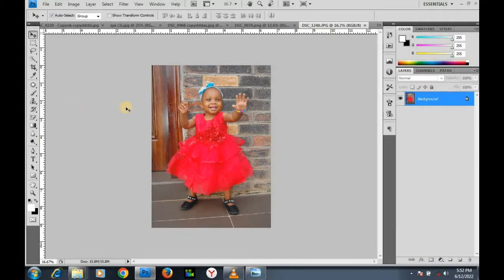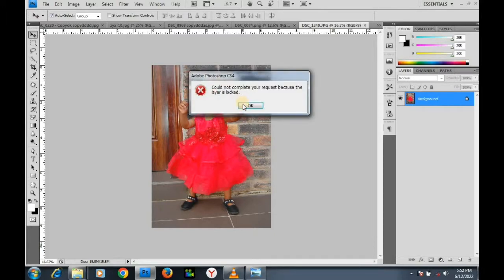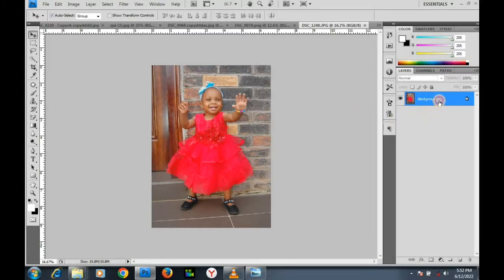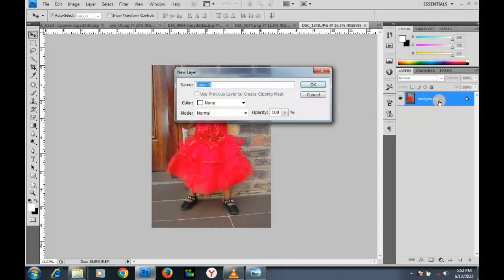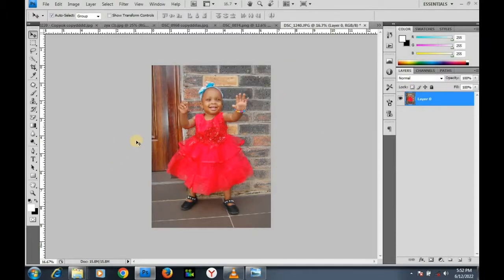Now let's resize our image. This image — as you can see, I can't move it because it is locked. So what will I do? I will first of all unlock the background. Double click it, click OK — I've unlocked it.